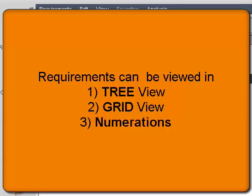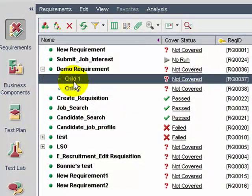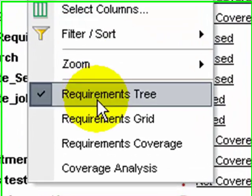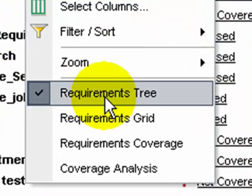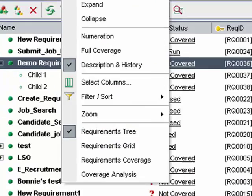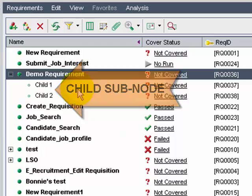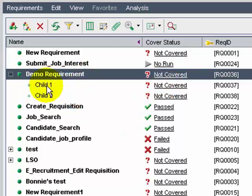Now let's see how requirements, once created, can be viewed. Quality Center provides lots of options to view a requirement, like the tree view, grid view, numerations, and so on. In the Requirements module, make sure you have selected the tree view. The tree view is a hierarchical view where parent and child requirements are shown in nodes and sub-nodes respectively.